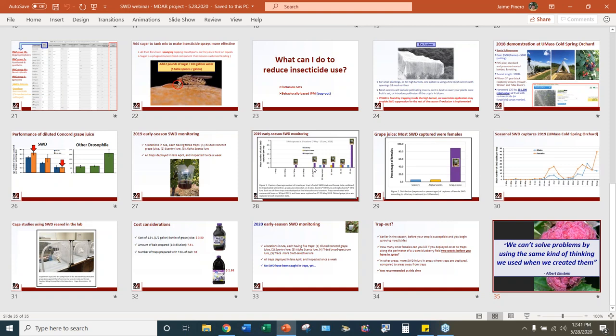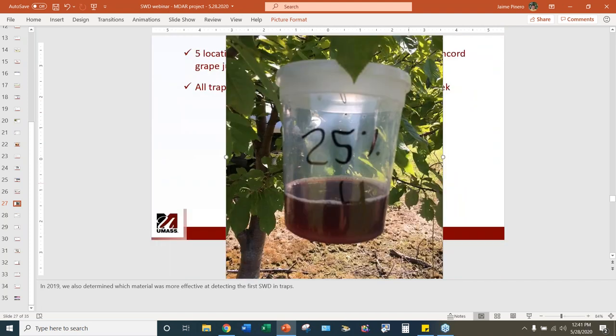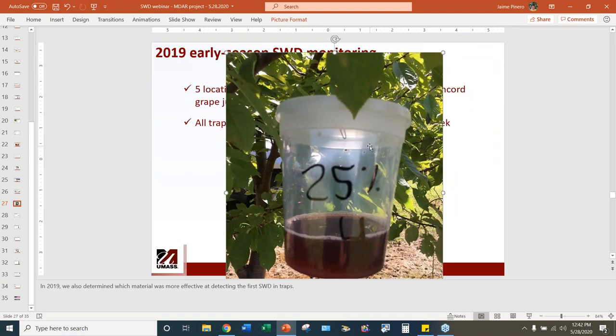The next question from Kathleen: how many pollinators were trapped in the diluted Concord grape juice in the field? The traps have very small holes that only allow spotted wing drosophila and similarly small insects to get inside. There is no chance for honeybees and other larger insects to get inside the trap. We simply didn't find insects larger than spotted wing drosophila in these traps.